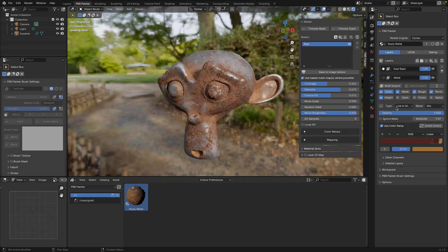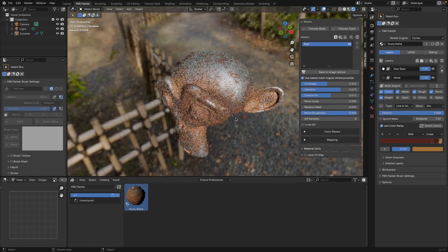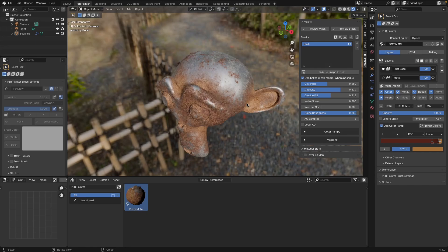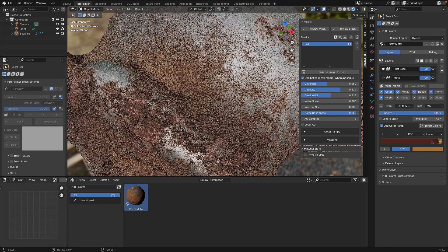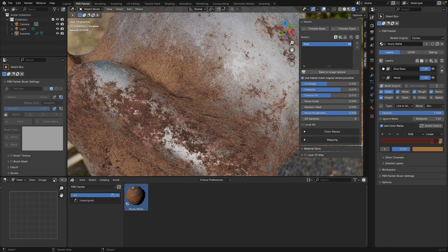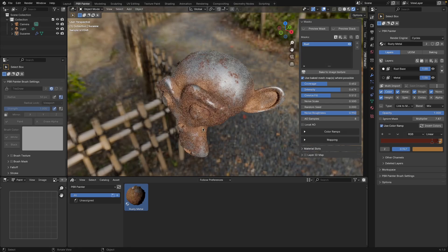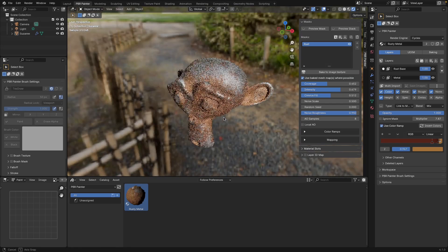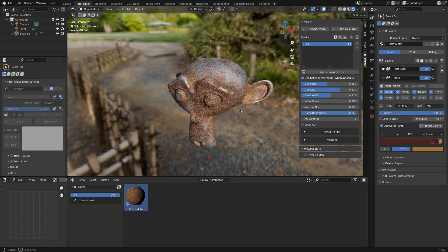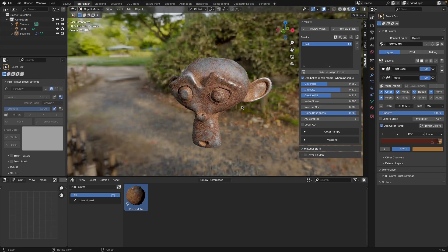One thing I really like is that the color is actually linked to the mask, which means you get a correlation between the mask area and the color. So you get different colors as you move outwards from the center of the rust, which you can see if we look close up. But something that's also nice is to actually have a bit of random color splashed over the top as well.